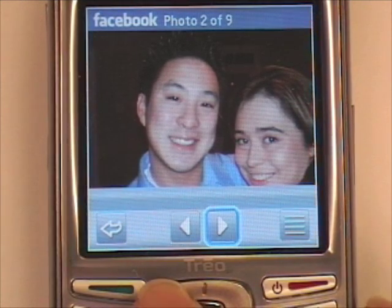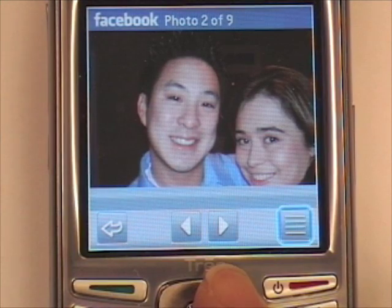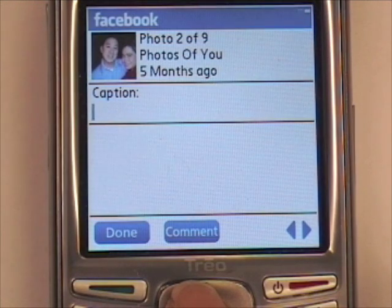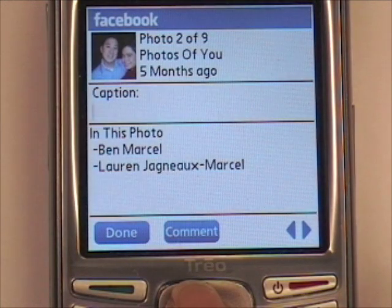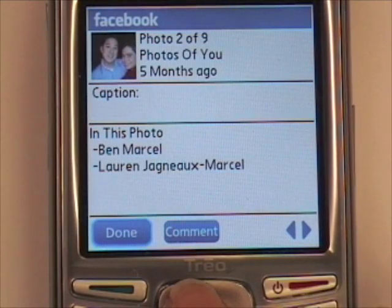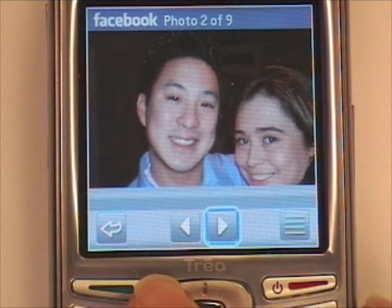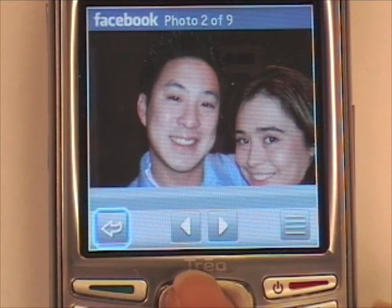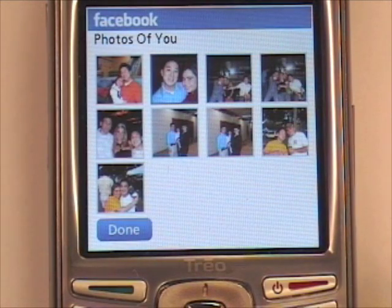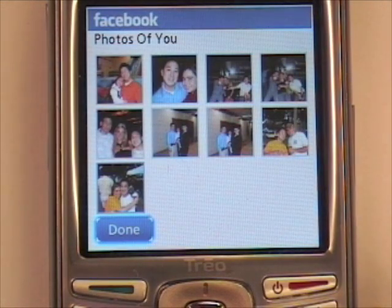You can navigate through the photos by hitting the left or the right button. You can also comment on a photo or put a caption. Once you're finished, just tap Done. To go back to the album, tap the Back button. To exit out, you can tap Done also.